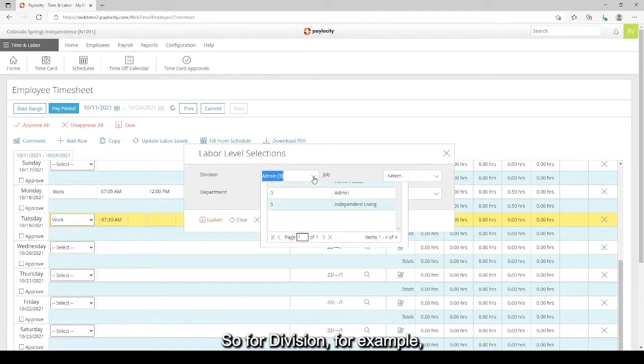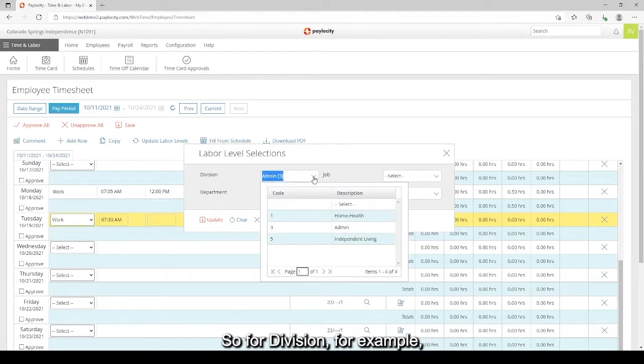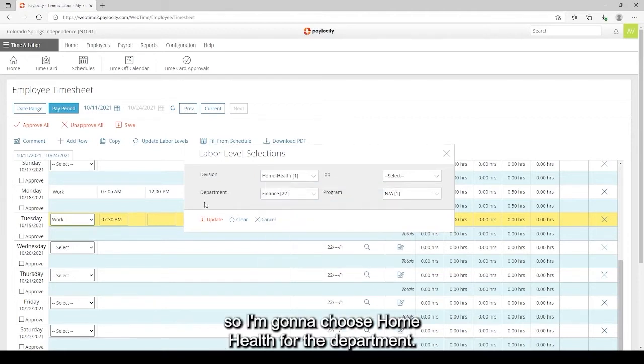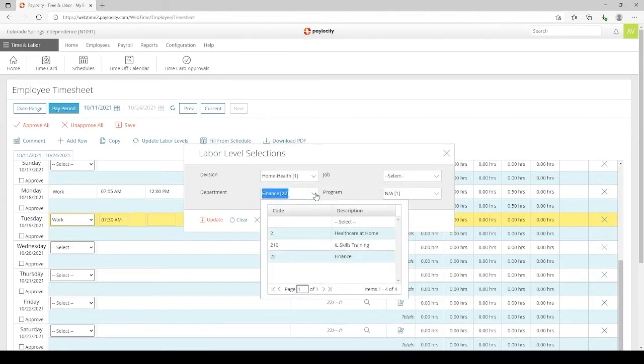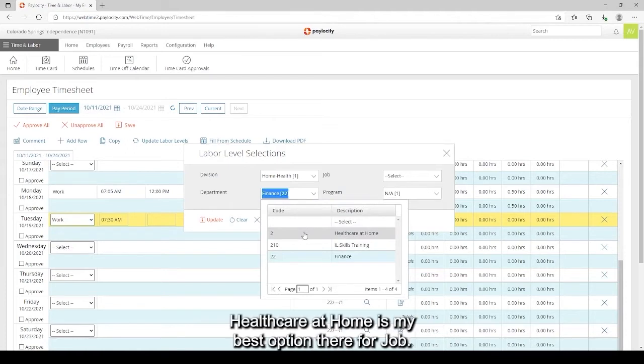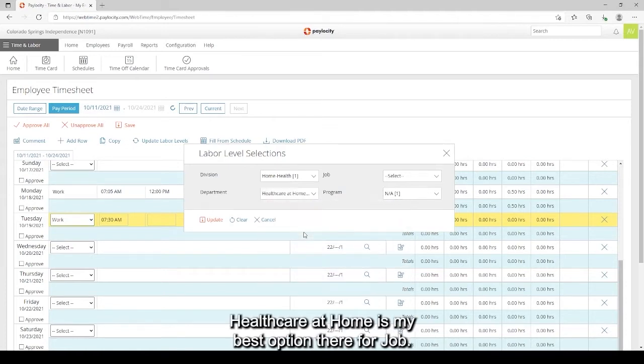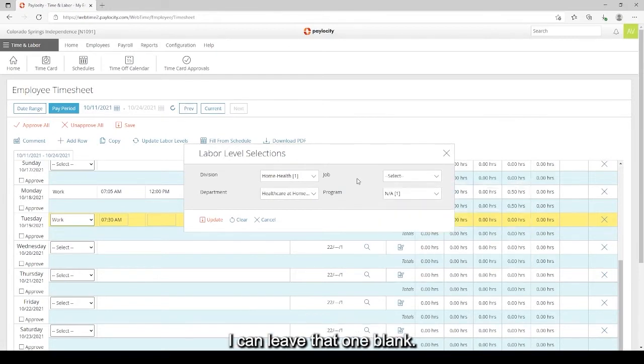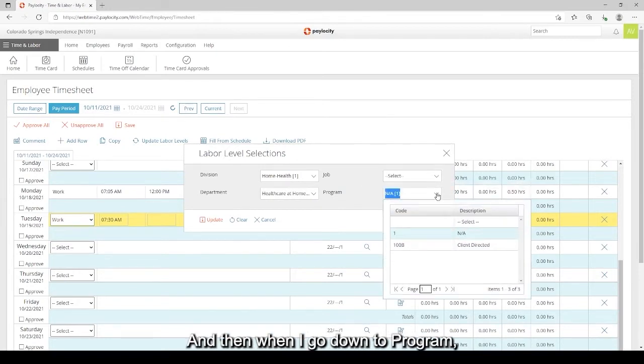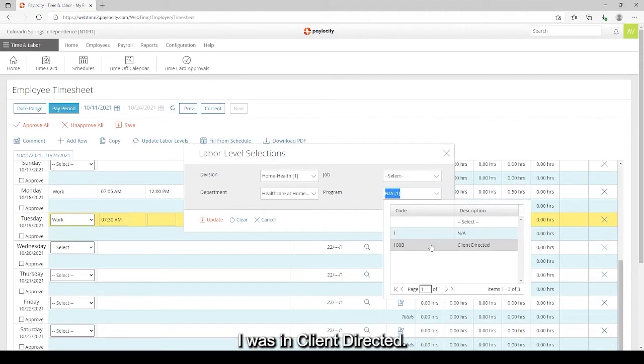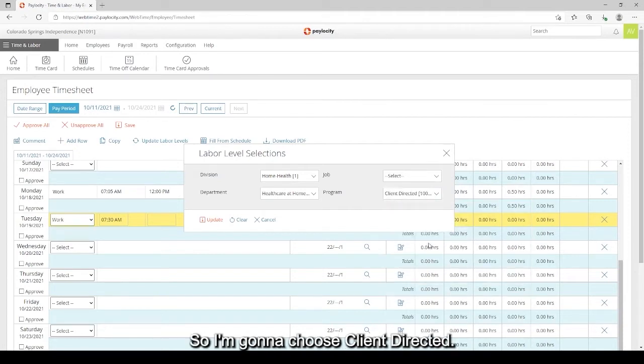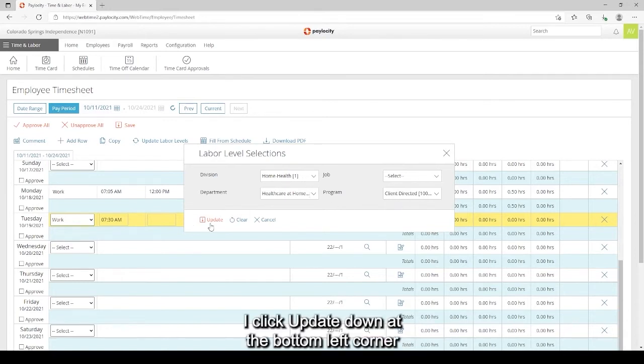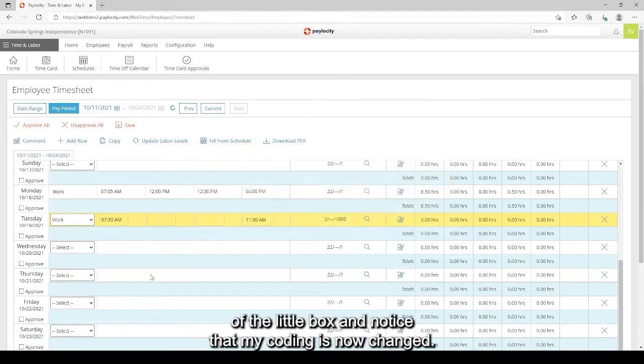So for division, for example, I know I'm in home health so I'm going to choose home health. For the department, healthcare at home is my best option there. For job, I don't have anything to select in job, I can leave that one blank. And then when I go down to program, I was in client directed so I'm going to choose client directed. So once I have everything appropriately chosen, I click update down at the bottom left corner of the little box.